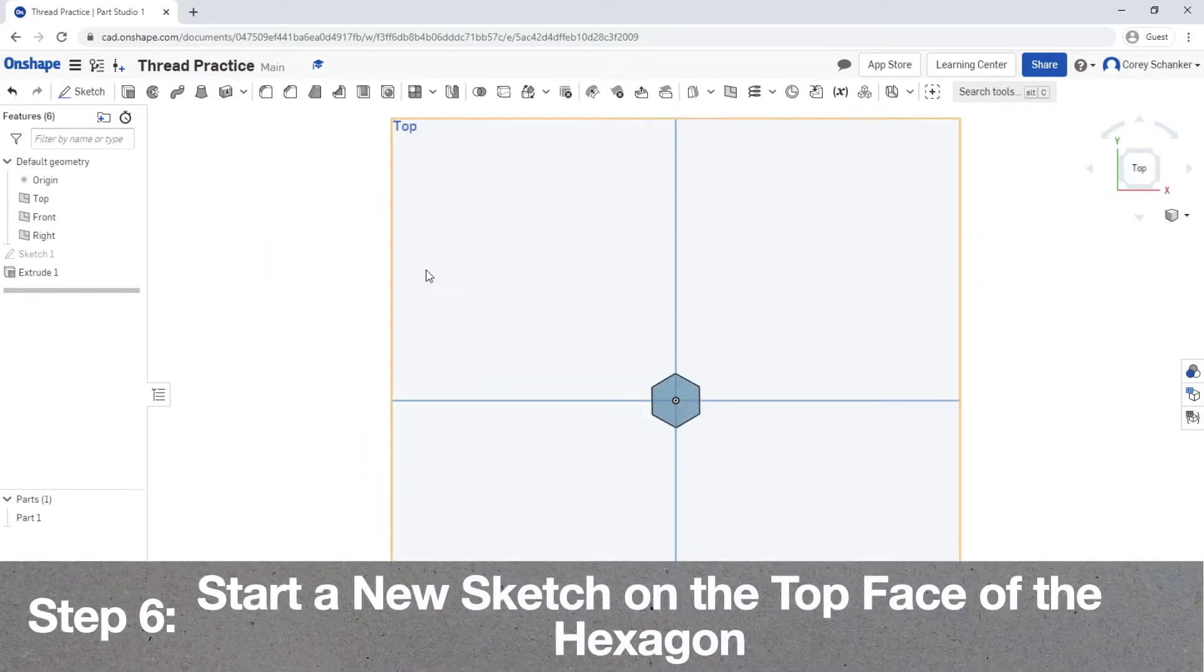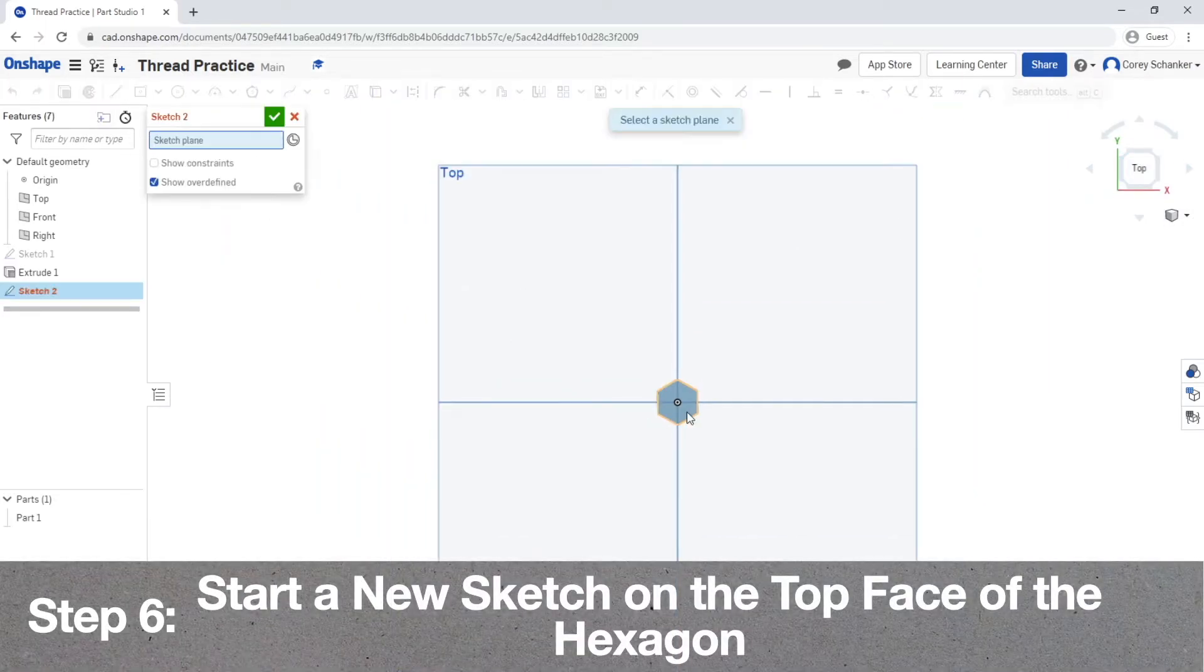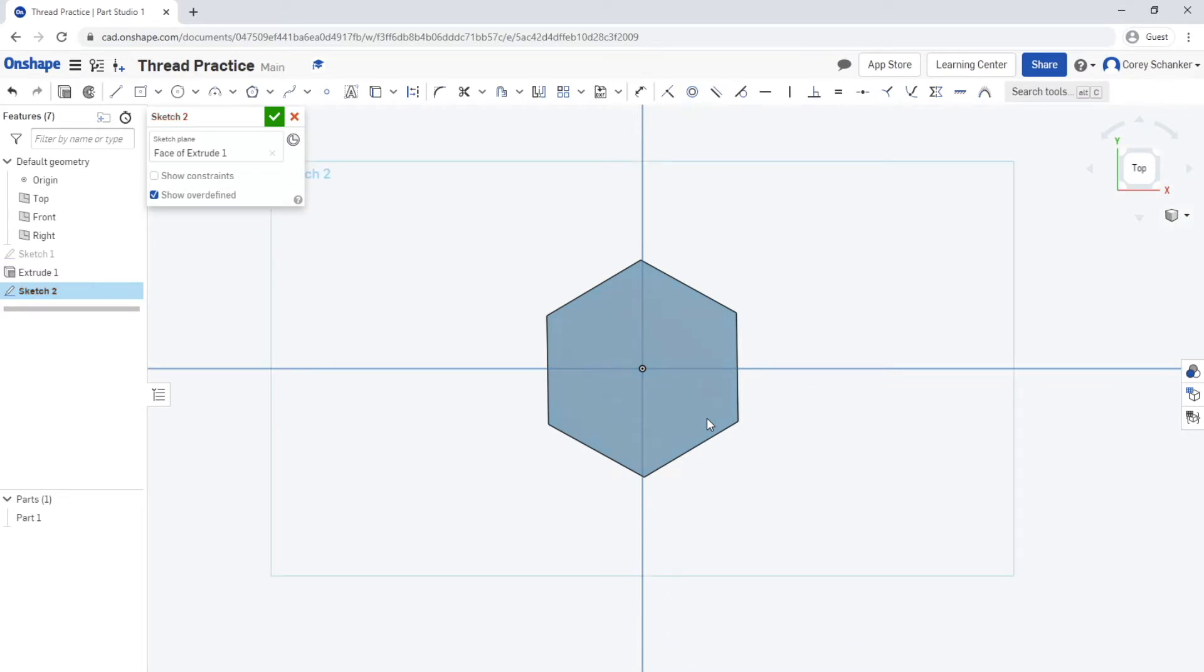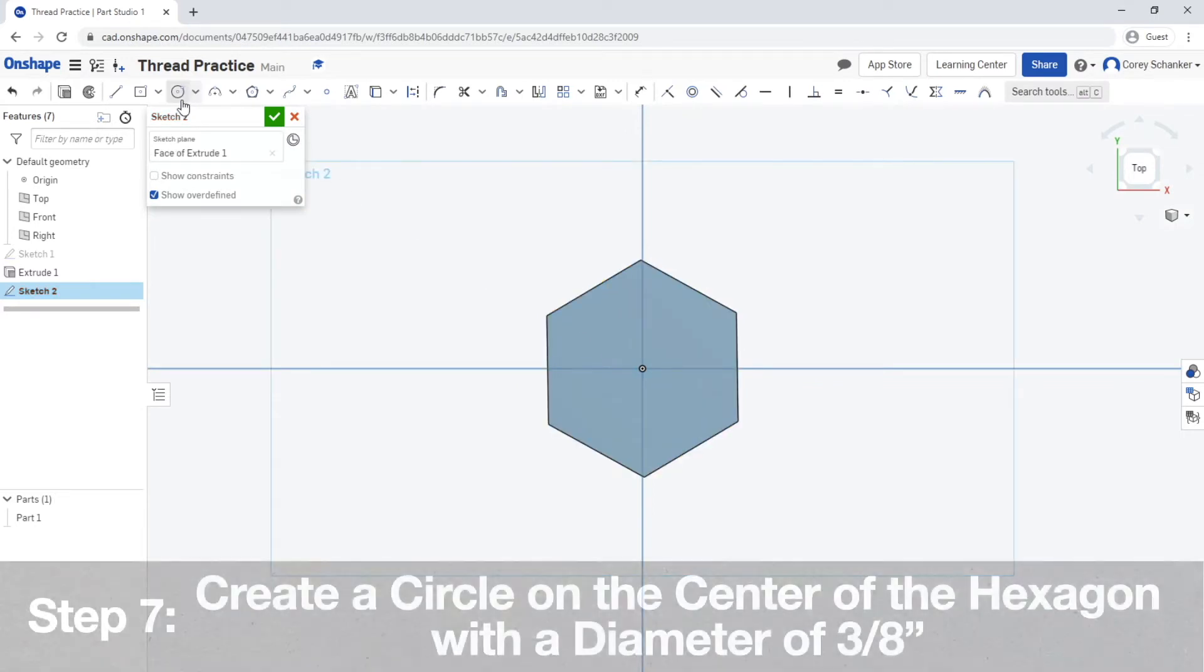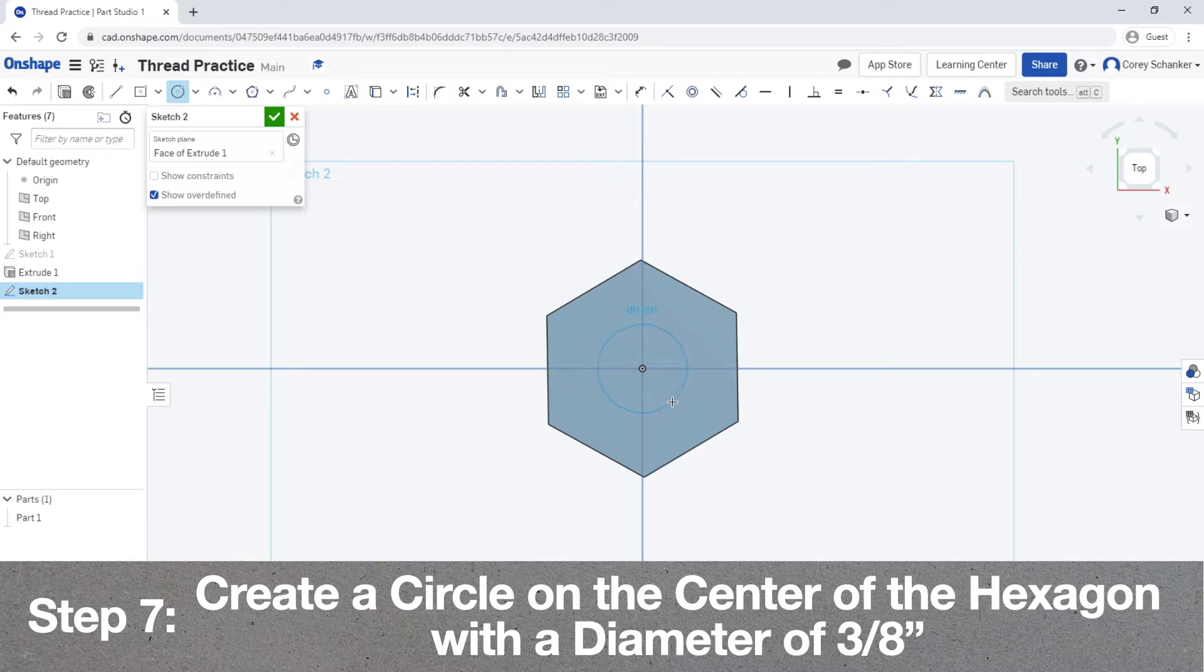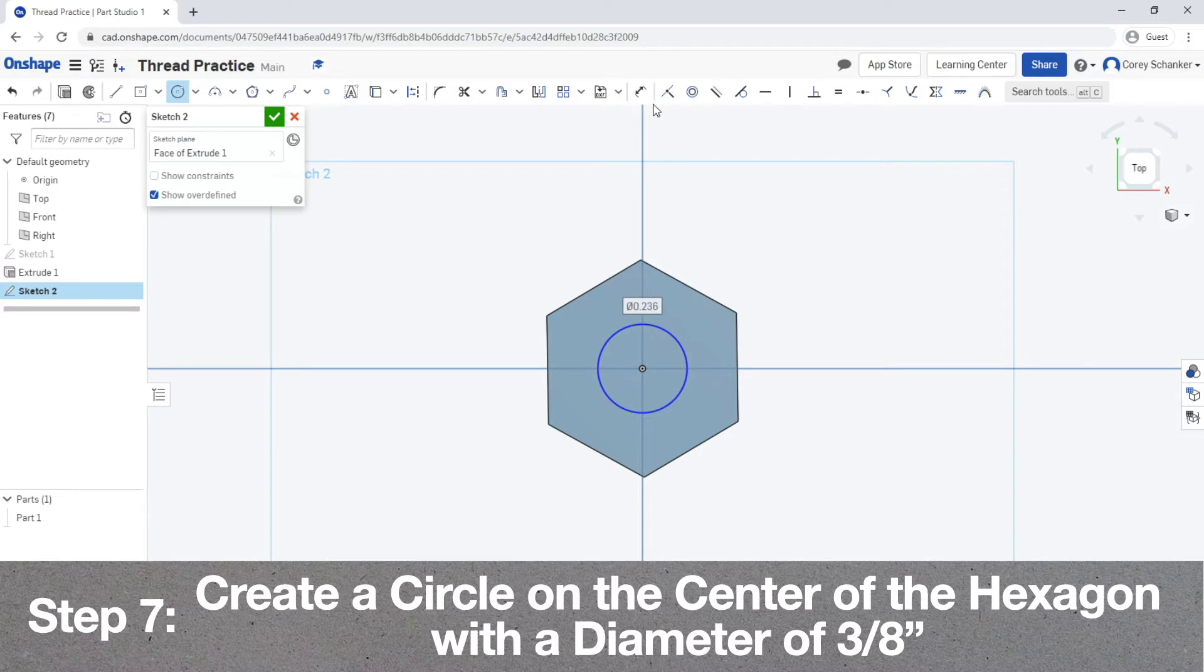Now once you've done that, go ahead and start a new sketch on the top face of the hexagon. Once you've done that, you'll want to create a circle on the center of the hexagon with a diameter of 3/8 of an inch. Again, the bolt that I'm creating has a diameter of 3/8 of an inch, therefore the circle I am creating will be dimensioned for 3/8 of an inch.